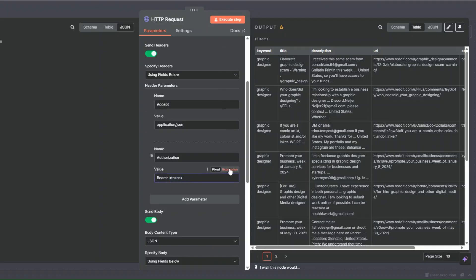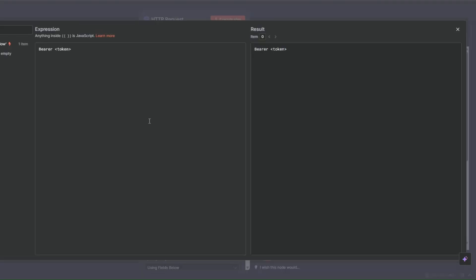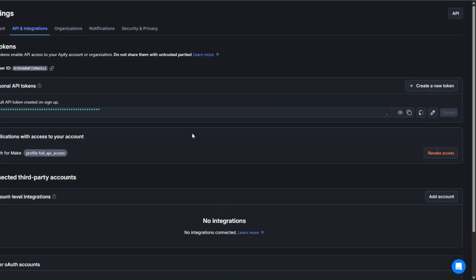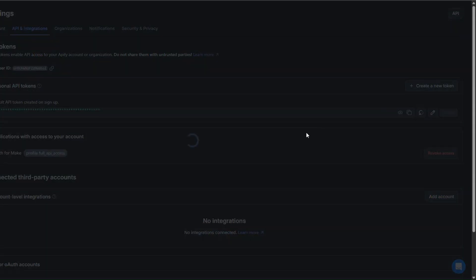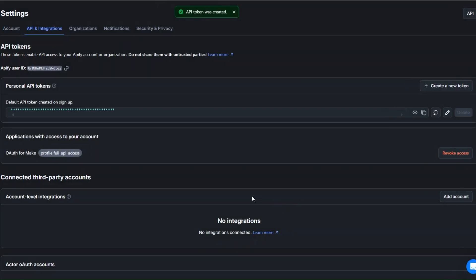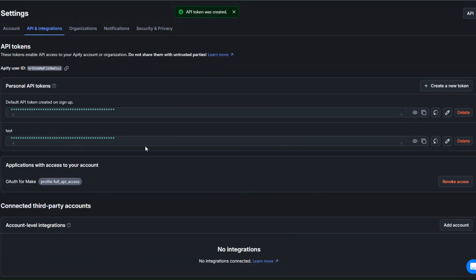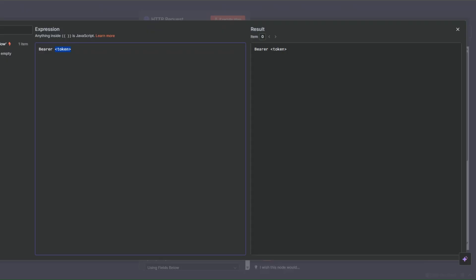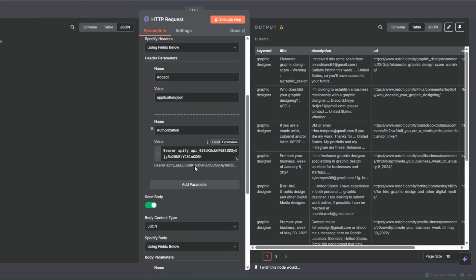Next we're going to get the API token. I'll click on Expression, expand it, then go to Apify Settings, click on API and Integrations, click 'Create a new token', give it a description like 'test', and click Create. Our token was created — I'll copy it and paste it back in our workflow. Remember not to include a trailing space.